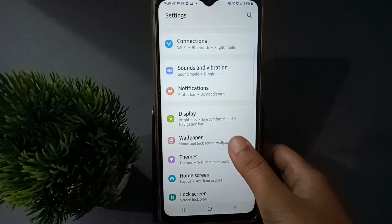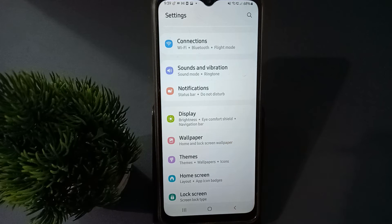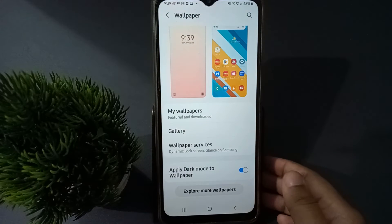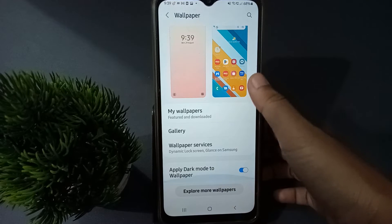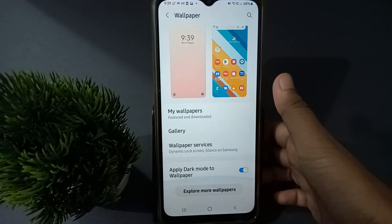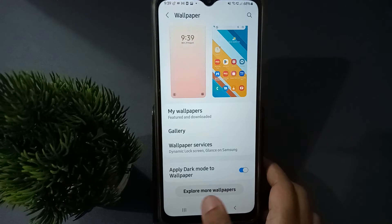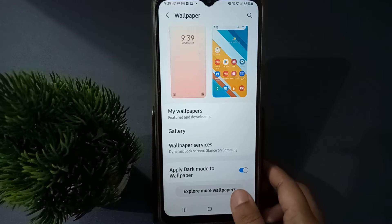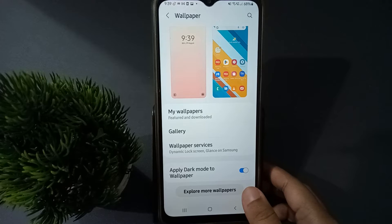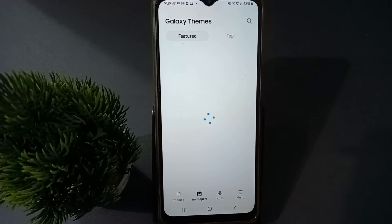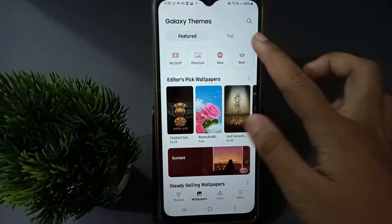First, move on to Settings, then find the Wallpaper option and click on it. After clicking, scroll down and you are going to find the 'Explore More Wallpapers' option — click on it.